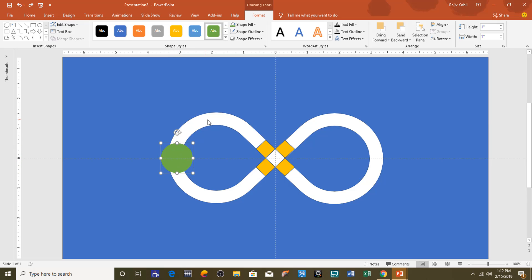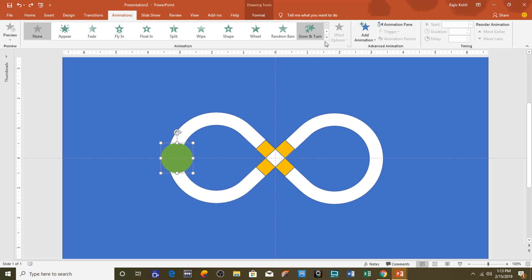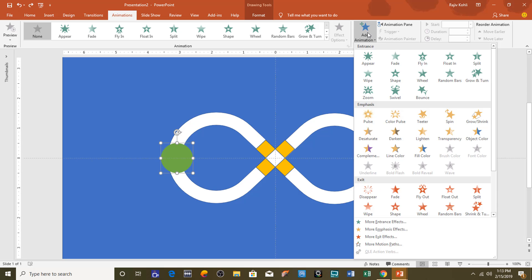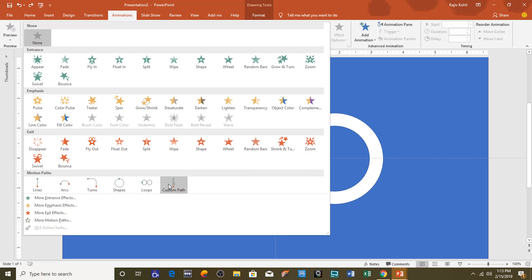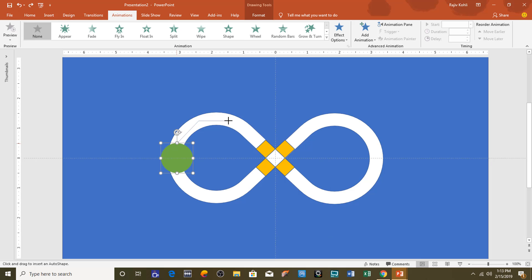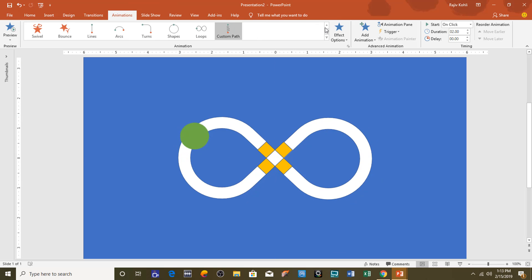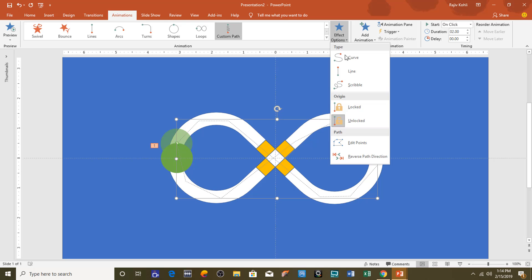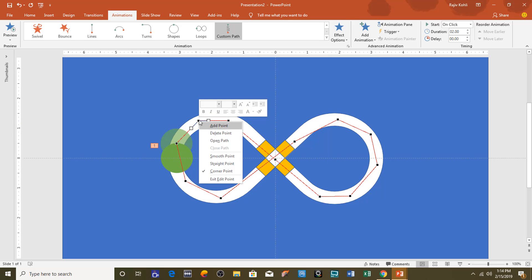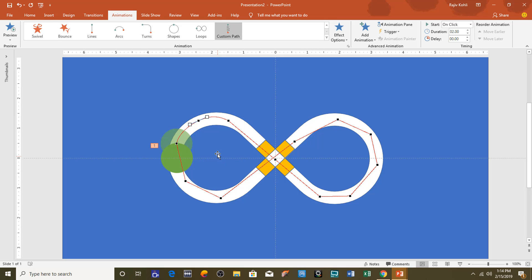Select the oval and animate it inside the infinity loop symbol. Go to the Animations tab — instead of using the Add Animation drop-down, go to the Animation drop-down list where you can find Custom Path, which is not available in the Add Animation drop-down. Choose Custom Path. You can draw the path in straight lines by making points — the more points you draw the smoother the animation — or you can click Effect Options and choose Edit Points to adjust, right-click a point, and delete or make it a smooth point.